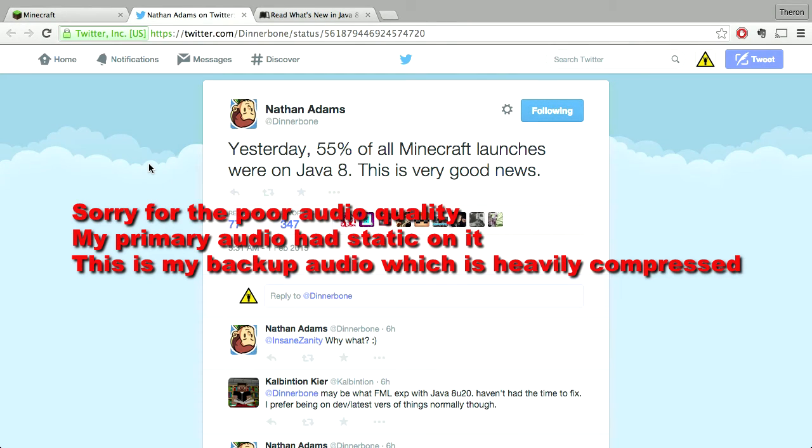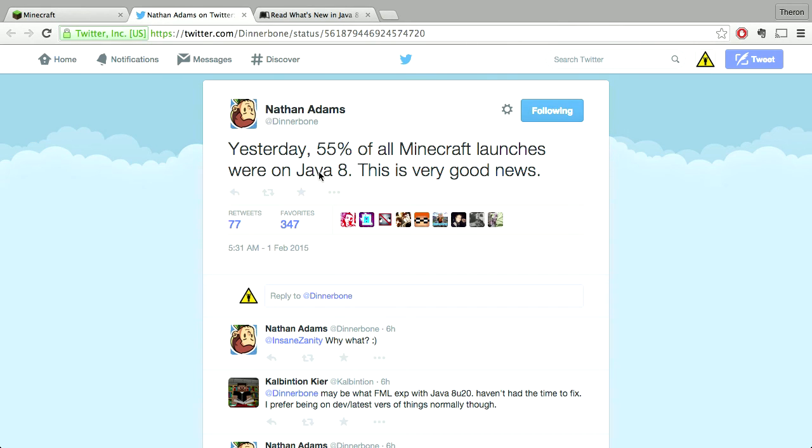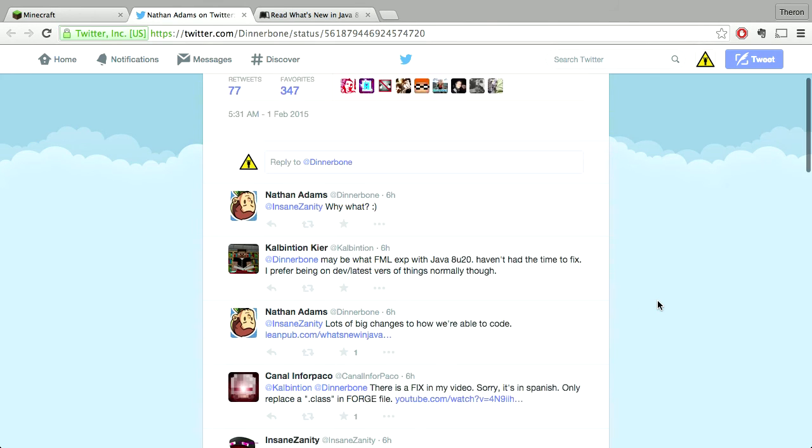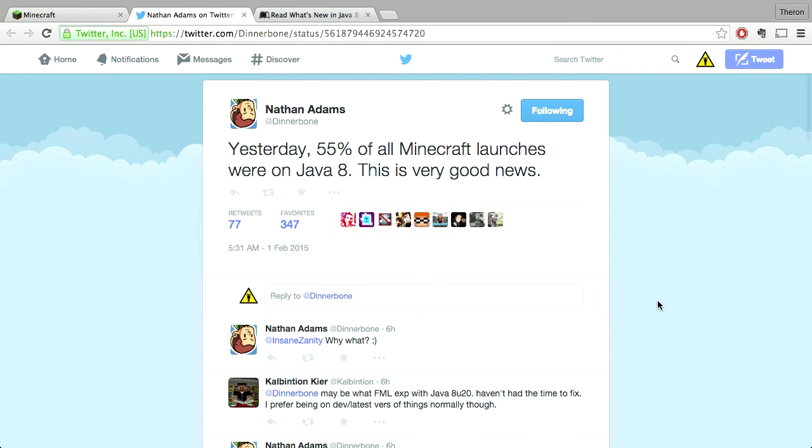Hello everybody, this is Nate and welcome to Minecraft Maker. It is currently February 1st, 2015. I noticed today that Dinnerbone tweeted out that more than half of everybody on Minecraft is using Java 8, which is interesting if you're on a Macintosh, which I am.